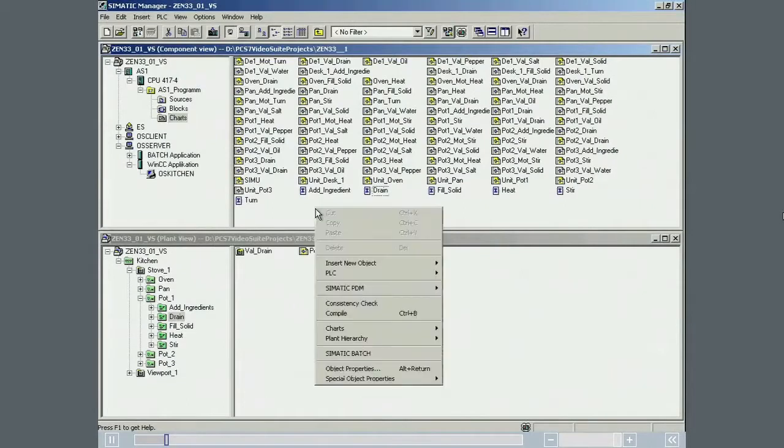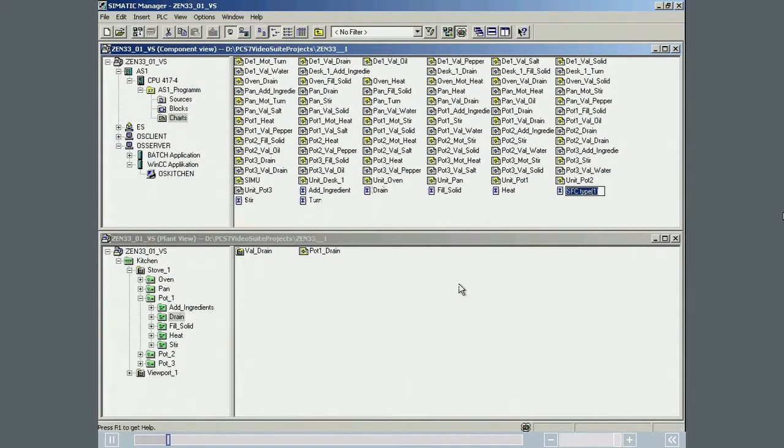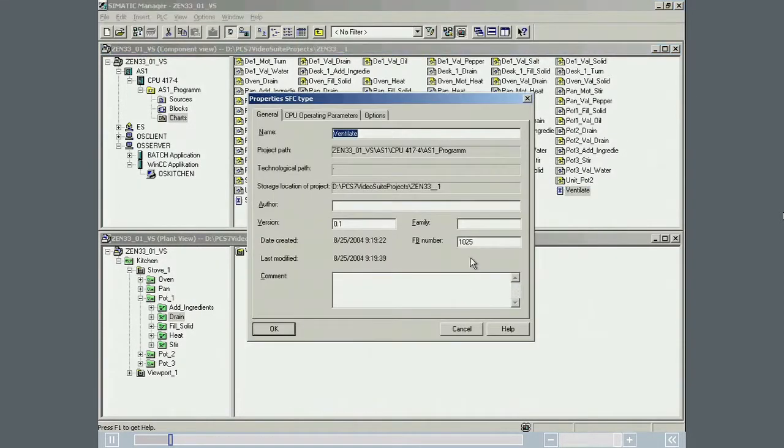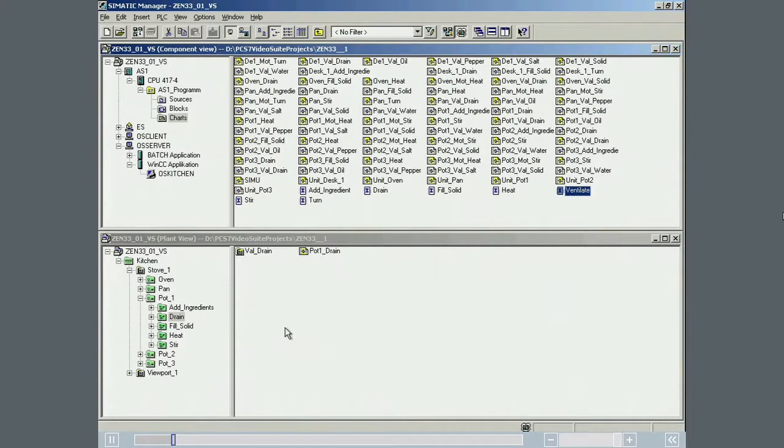The Ventilate SFC-type is created in the Simatic Manager component view and opened with the SFC-type editor.